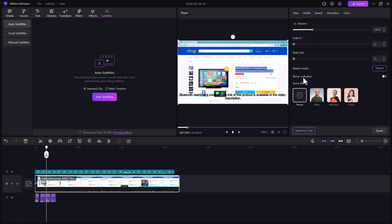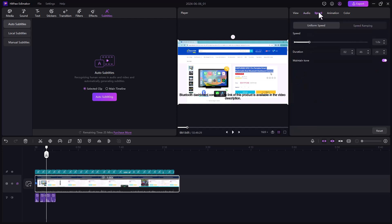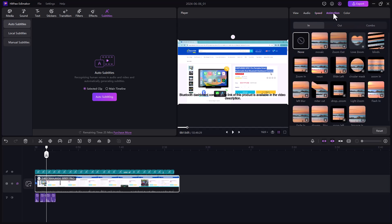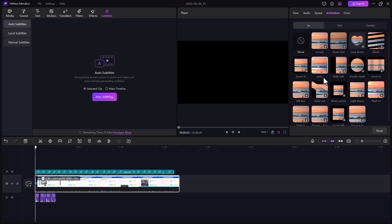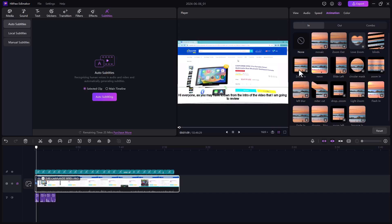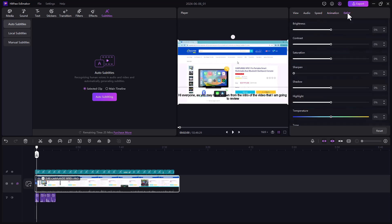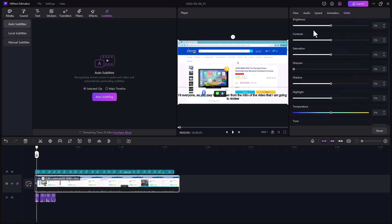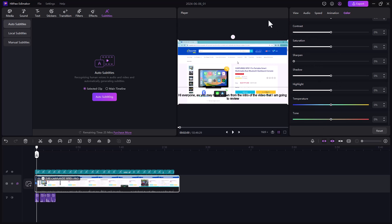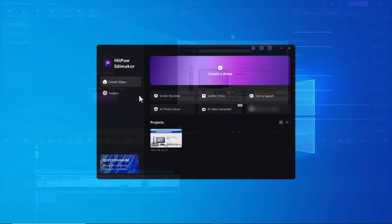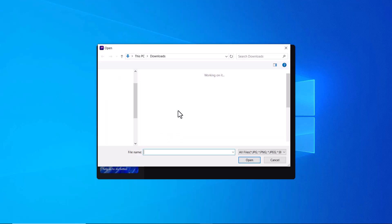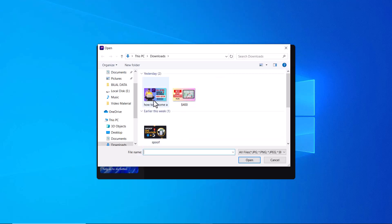There are also audio settings where you can set the volume, fade in and fade out. There are detach audio, noise reduction, and voice effects options, and you can speed up your audio. Next we have the animation option — you can use animations in your videos. Next we have color settings where you can adjust the color grading of your videos.